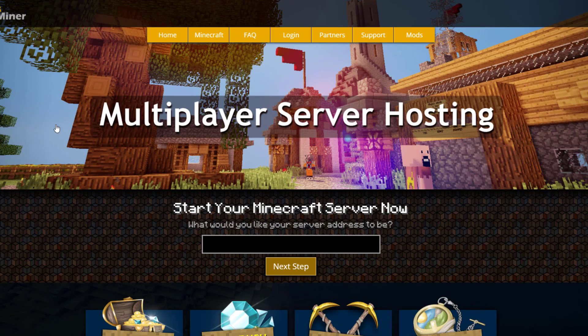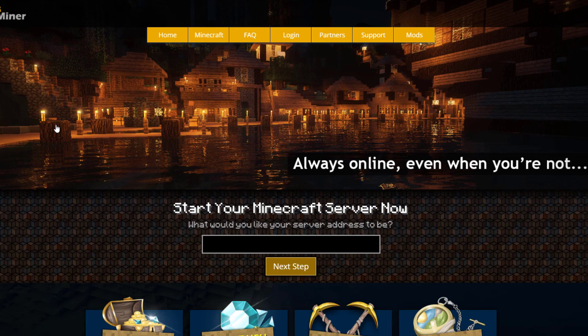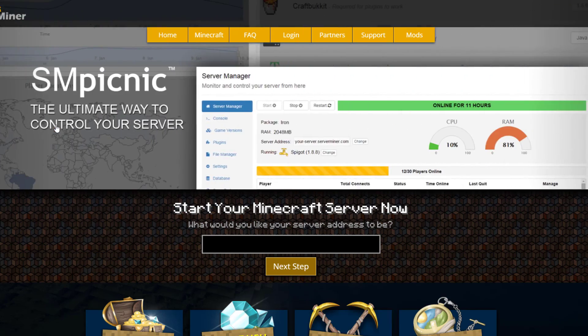If you want to download it head over to the spigot page but if you need a server to host it on check out serverminer.com for the best and cheapest hosting around. But that's it for me, subscribe, like, comment and I'll see you next time.